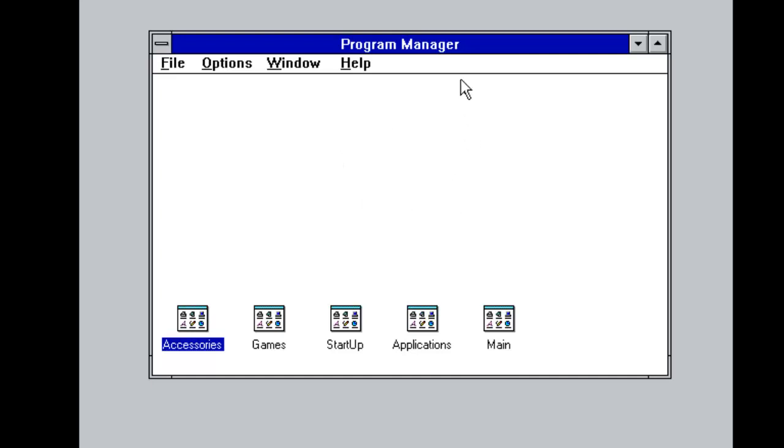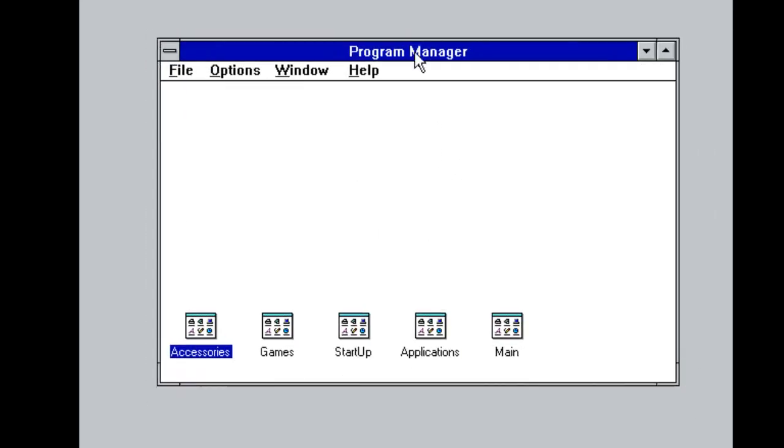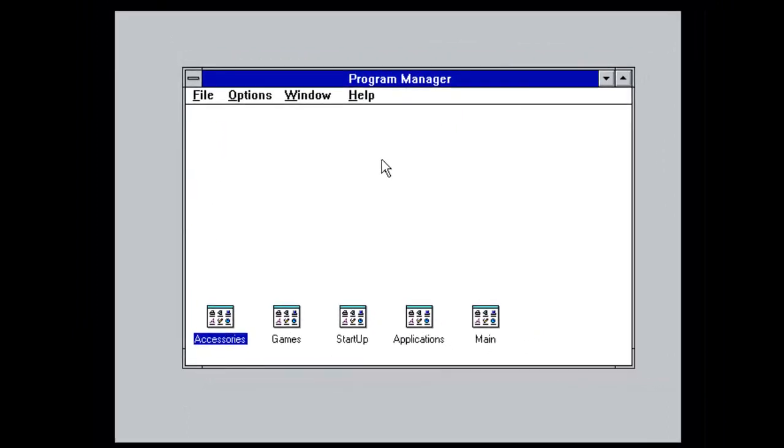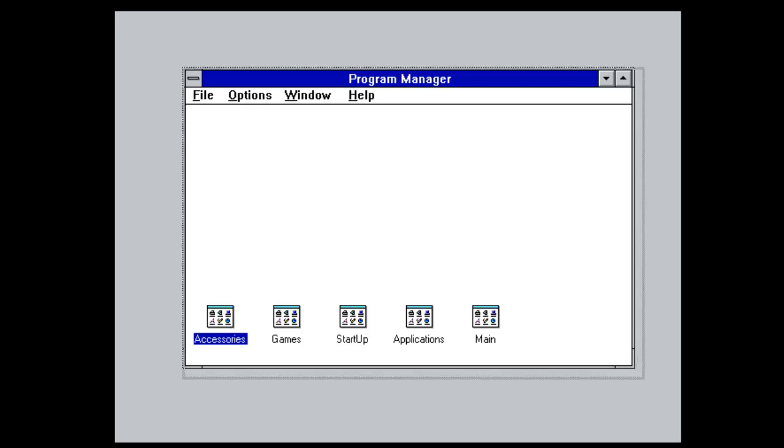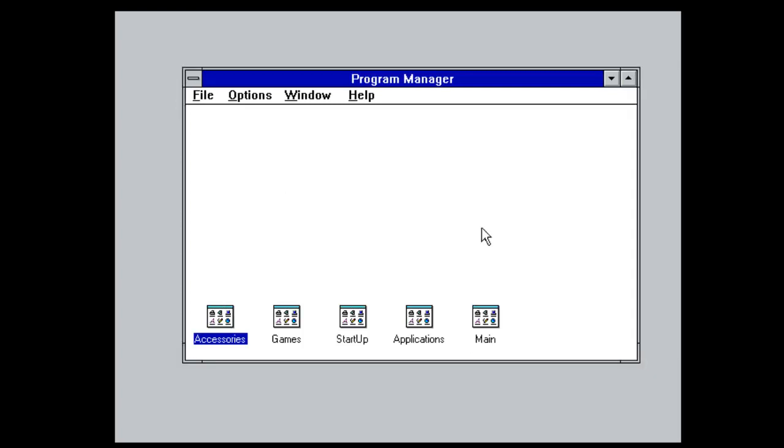And as you can see we are greeted with the program manager. Now this is basically it. There's not much to talk about in this operating system, apart from a few programs. And you can drag which is quite cool.